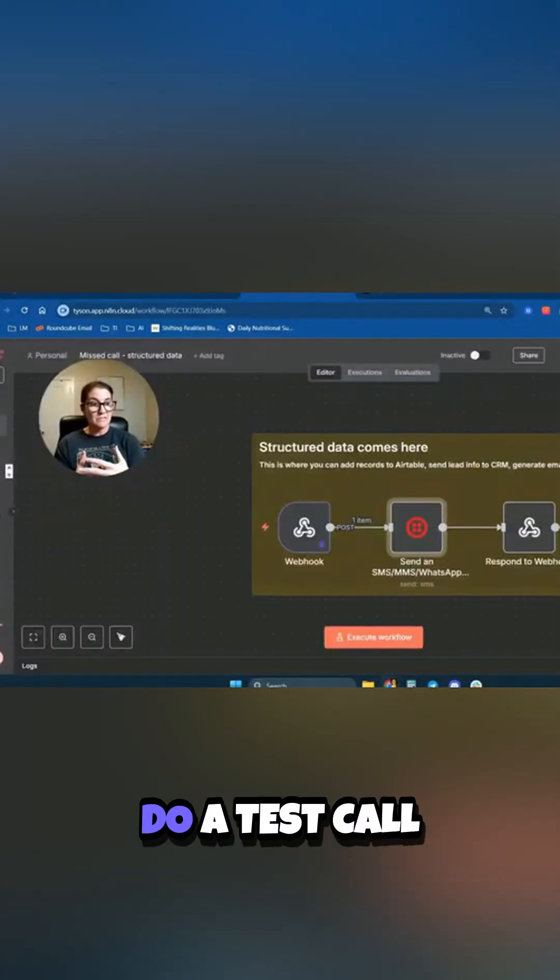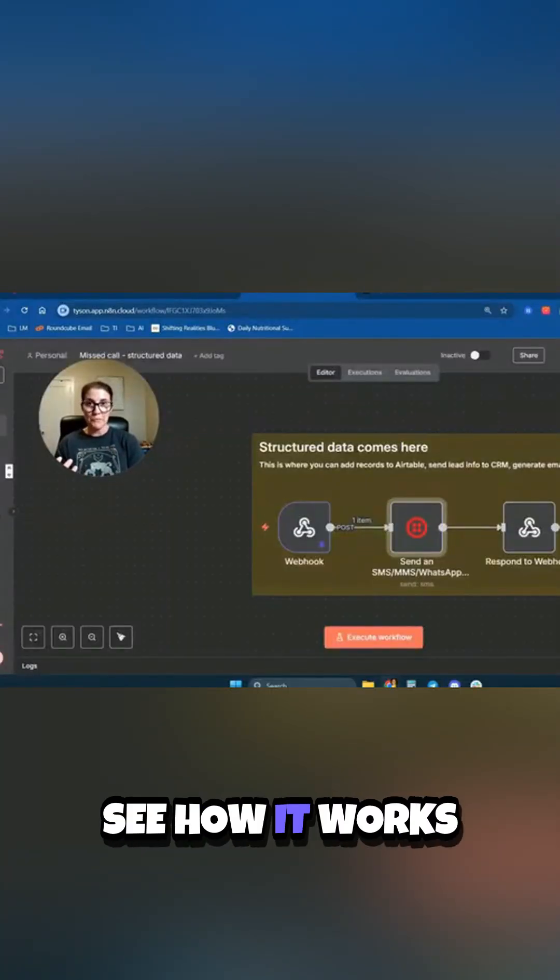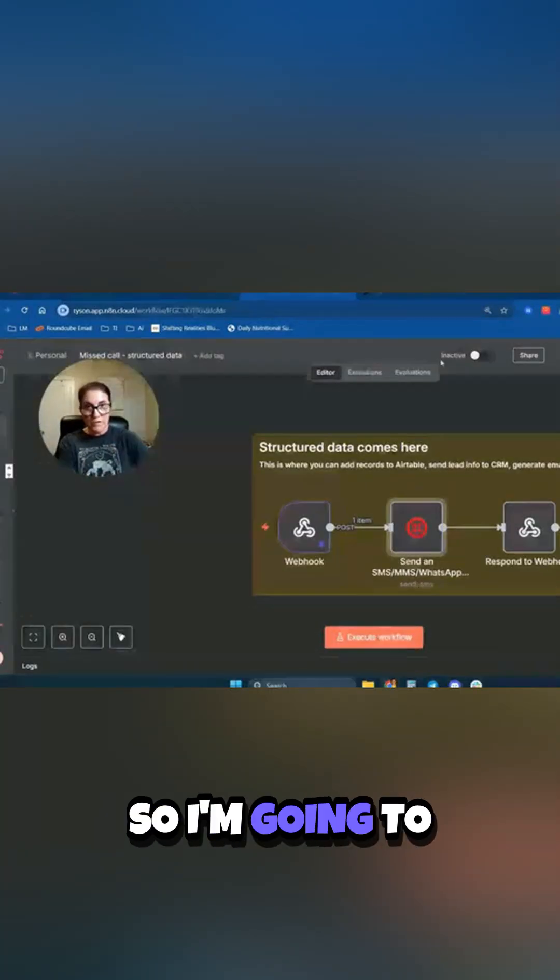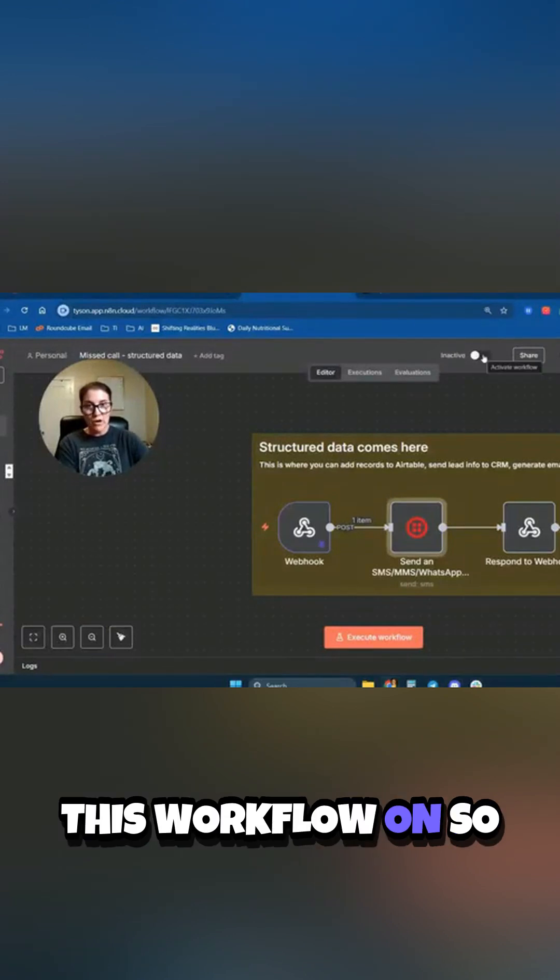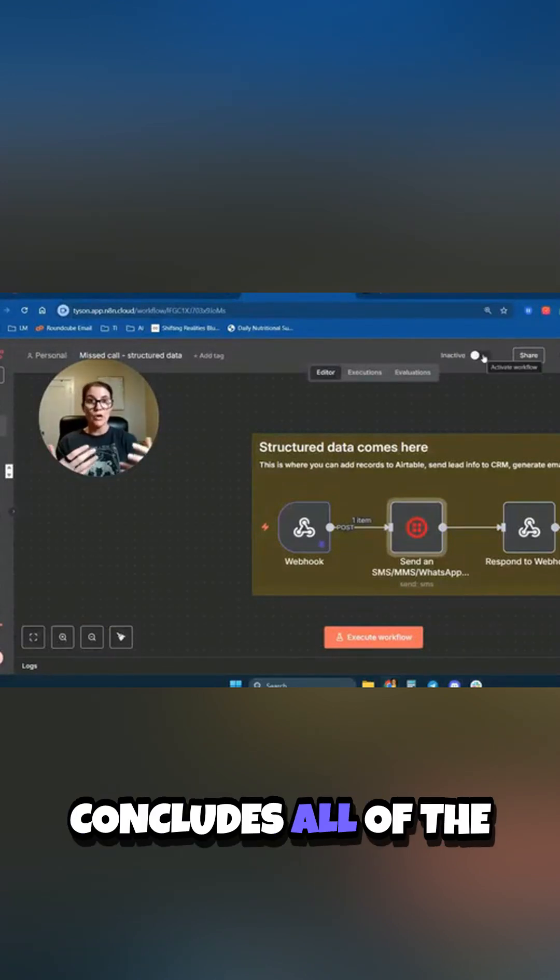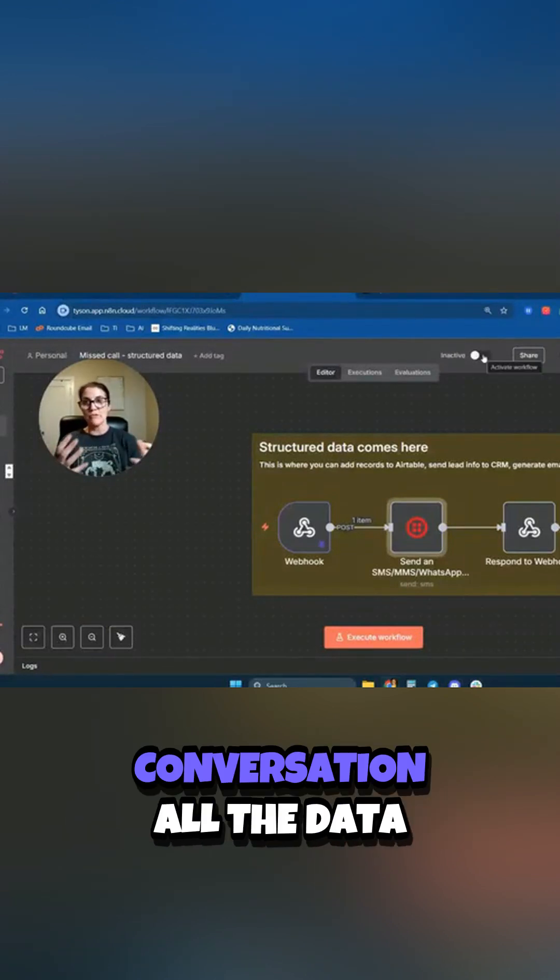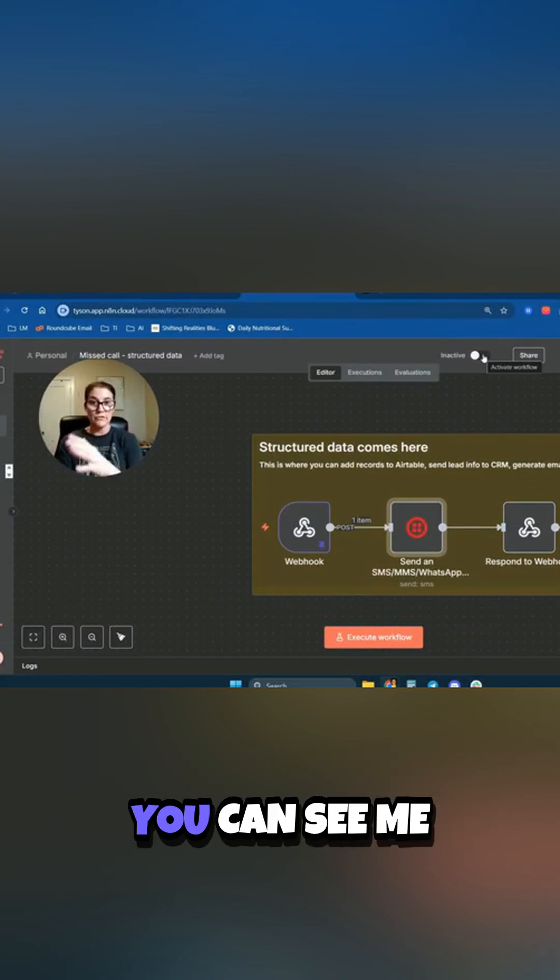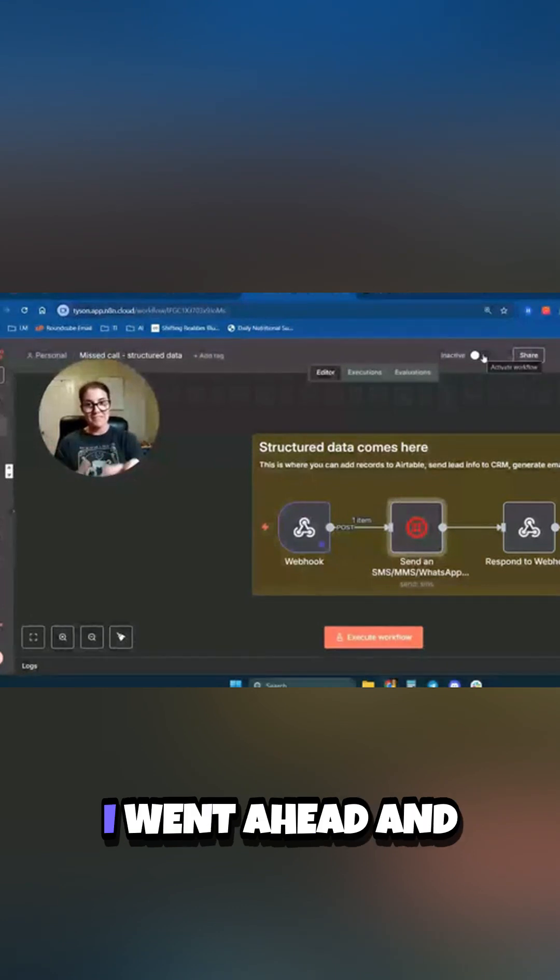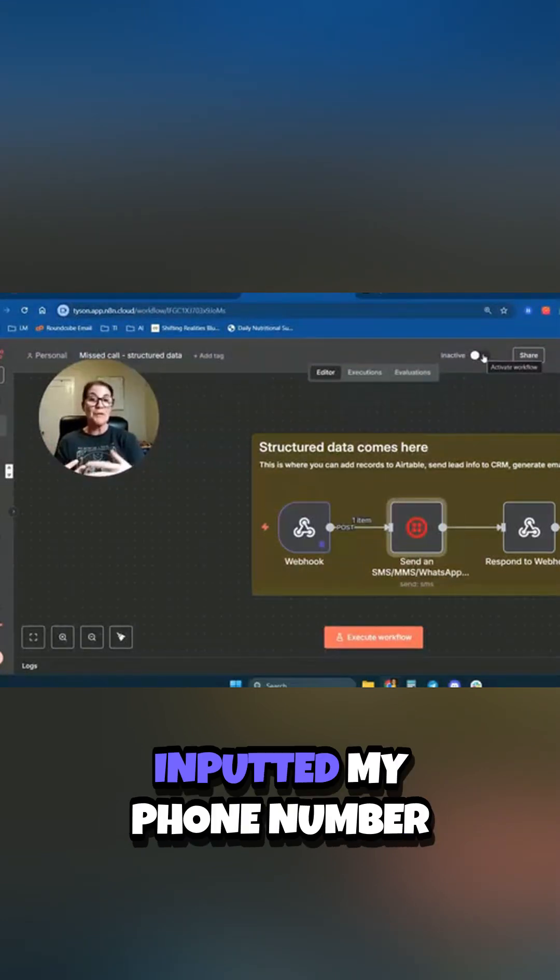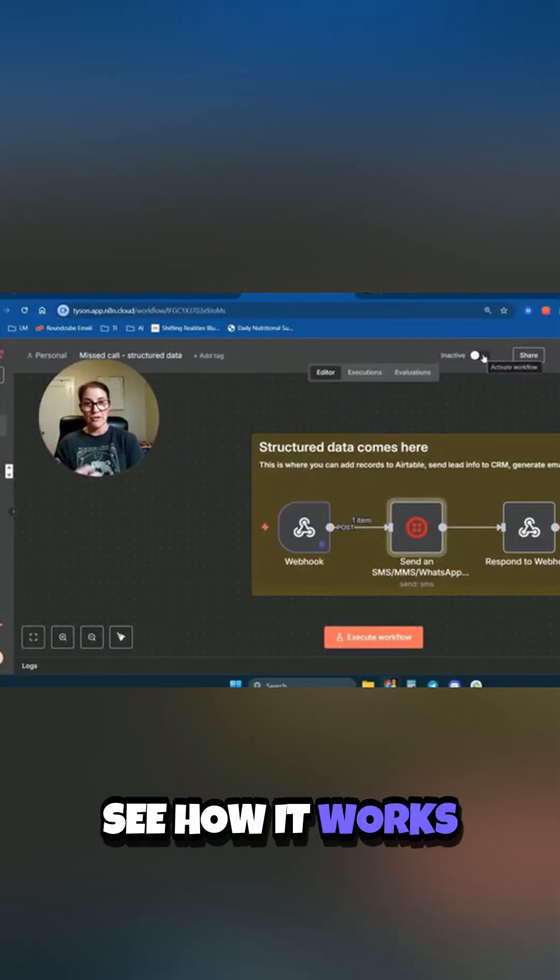Okay, now what I want to do is do a test call so that you can see how it works. So I'm going to go ahead and turn this workflow on so that when the call concludes, all of the conversation, all of the data from that gets sent to this webhook. And you can see me receive a text message in real time because I went ahead and inputted my phone number just so you can see how it works.